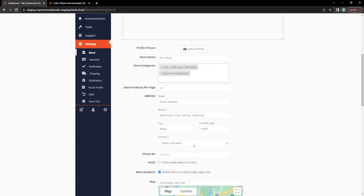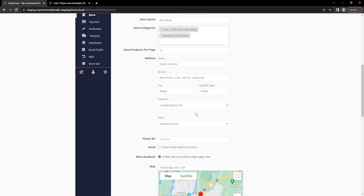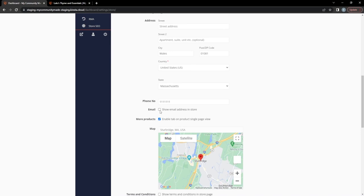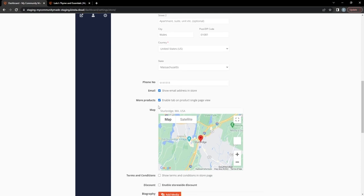You can see that filling in your address increases transparency for the customer, but you choose the level you're comfortable with. Some sellers just don't want people to know exactly where they live. These details will be visible on the front end, and you can delete them at any time if you're uncomfortable. You also have the option to show or hide your email — I recommend adding as much contact information as possible. You can also remove your phone number; My Community Made won't be upset about that.